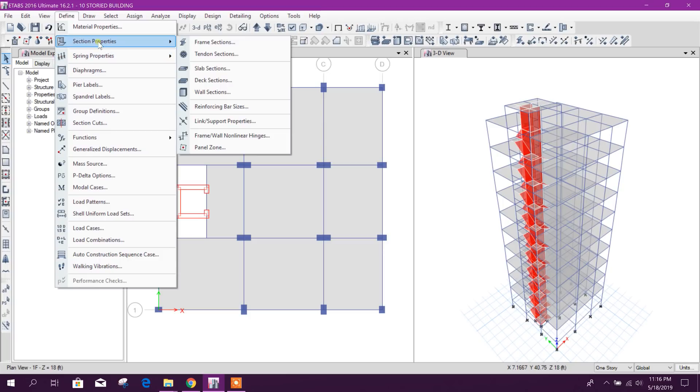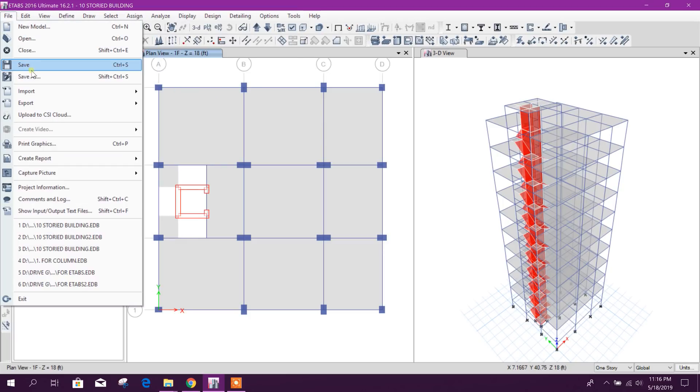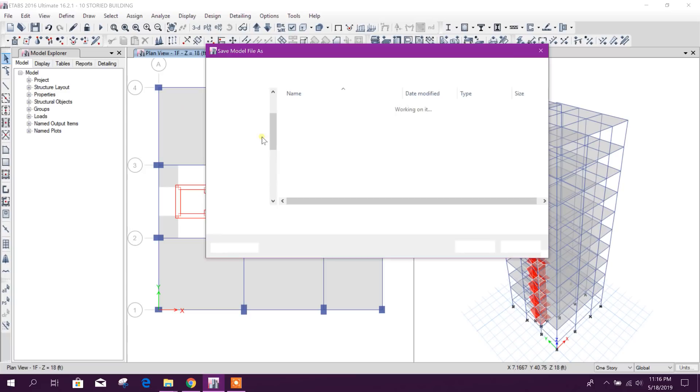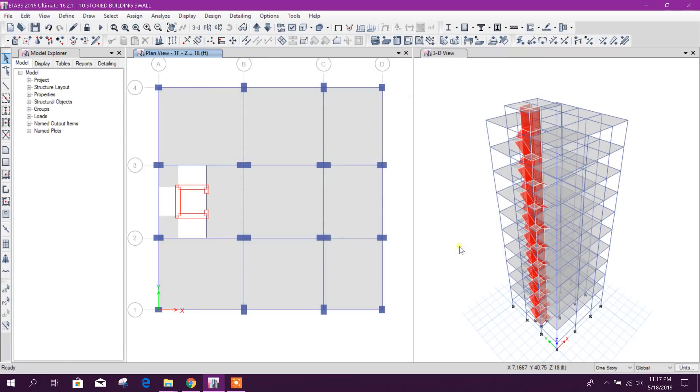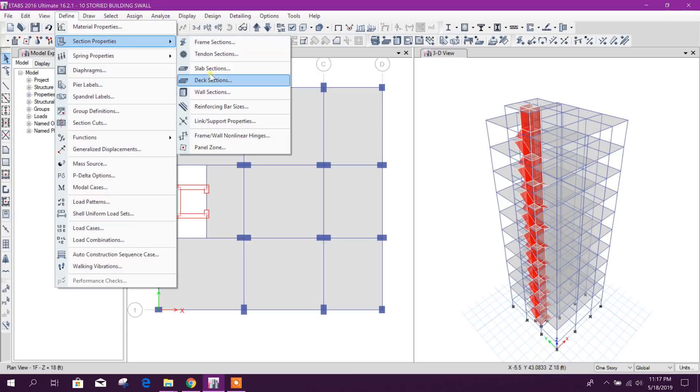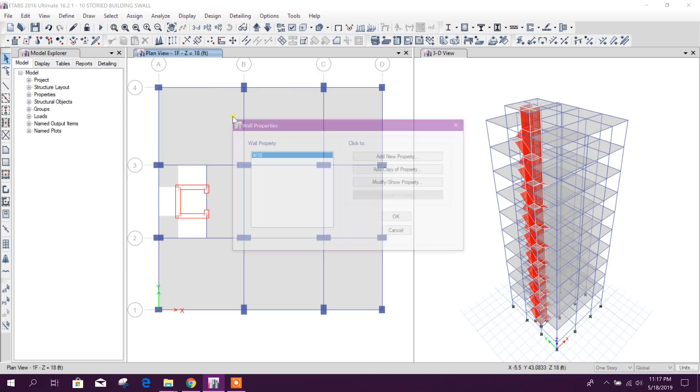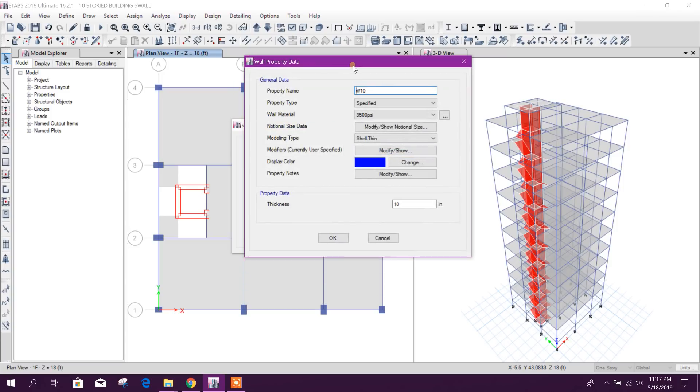Today I will go for a different method. Now unlock the model. Define section, this one I will save as. Now I will go to define wall section. Here we have taken 10-inch wall, we will proceed with that one.